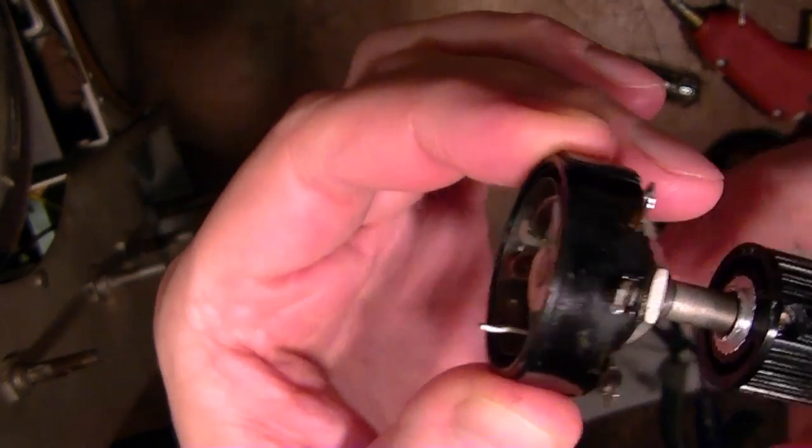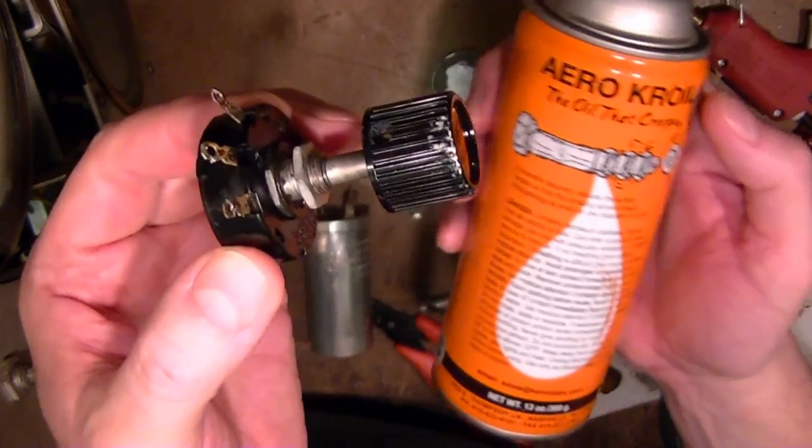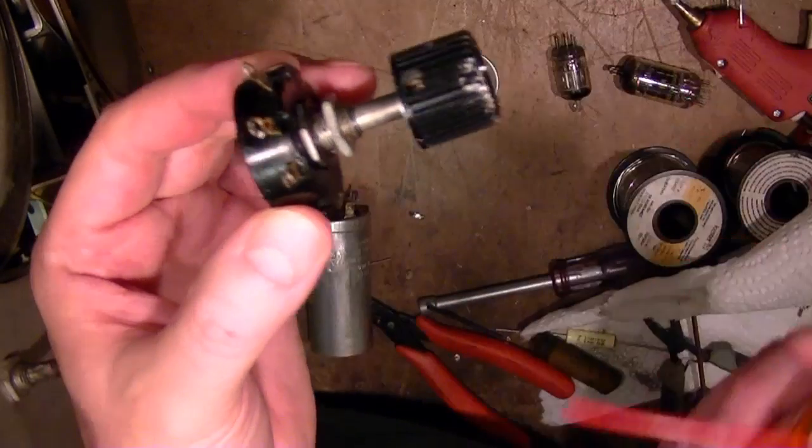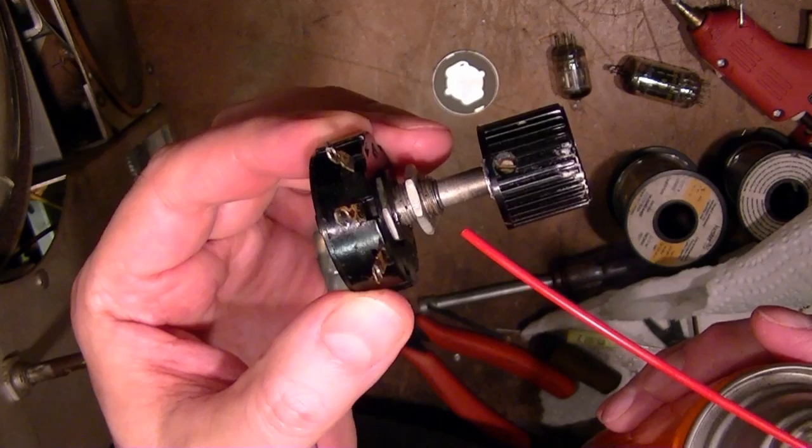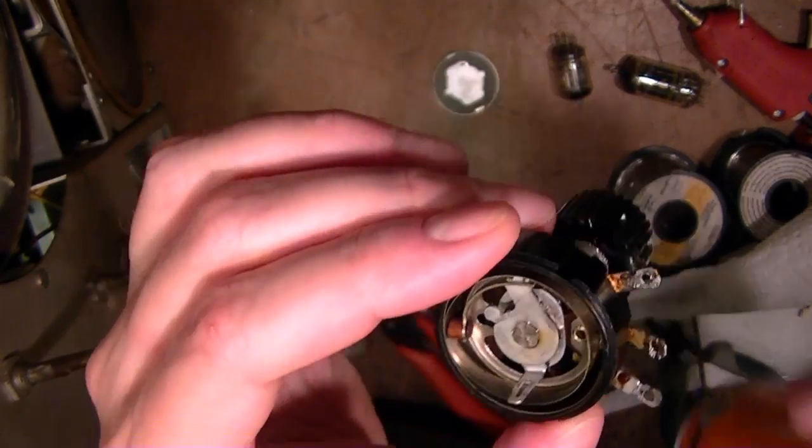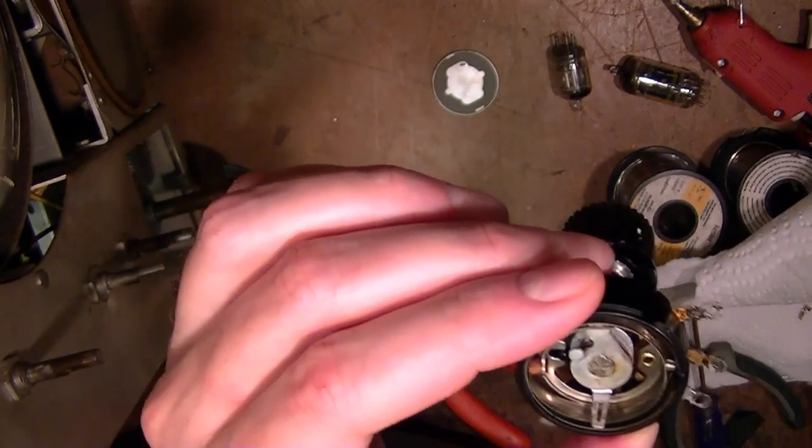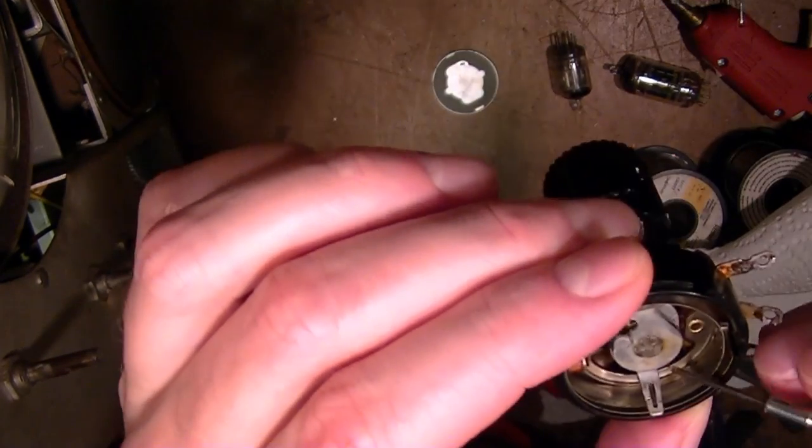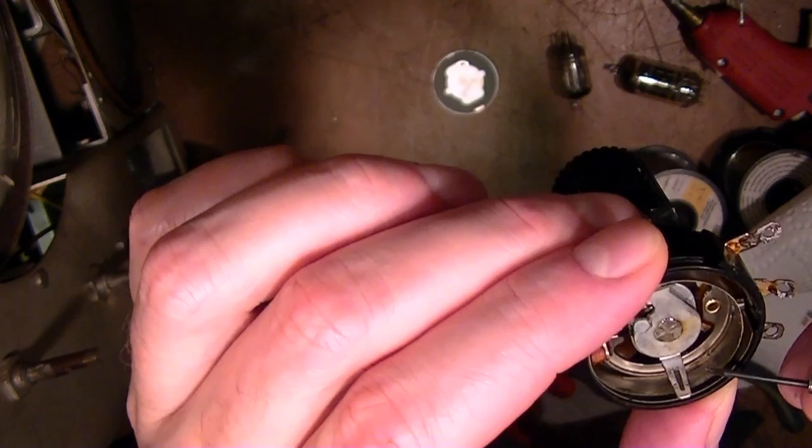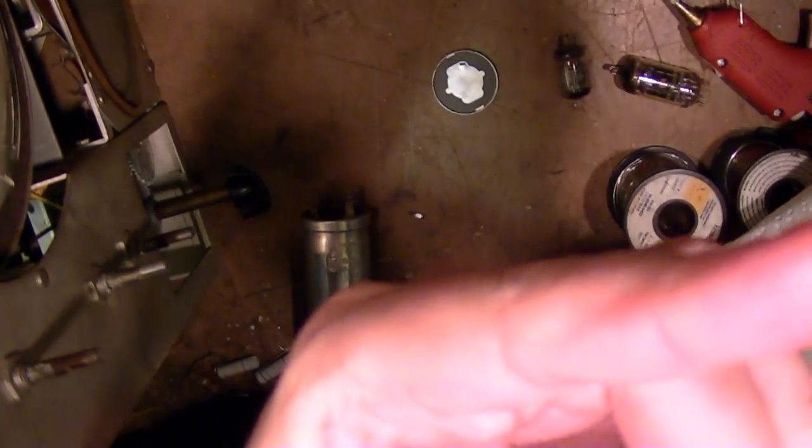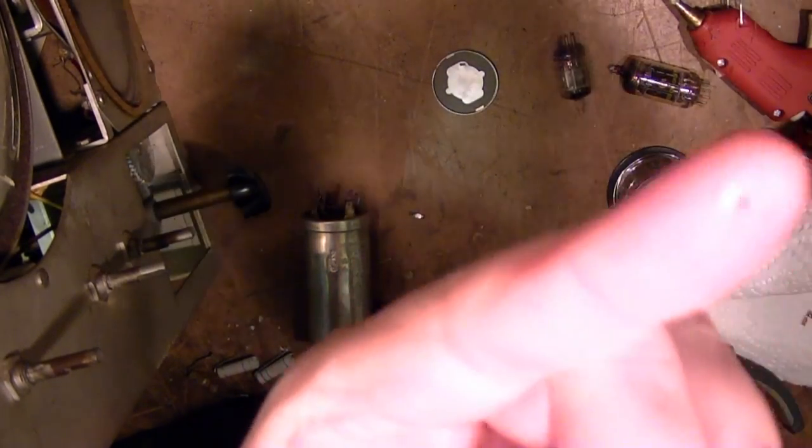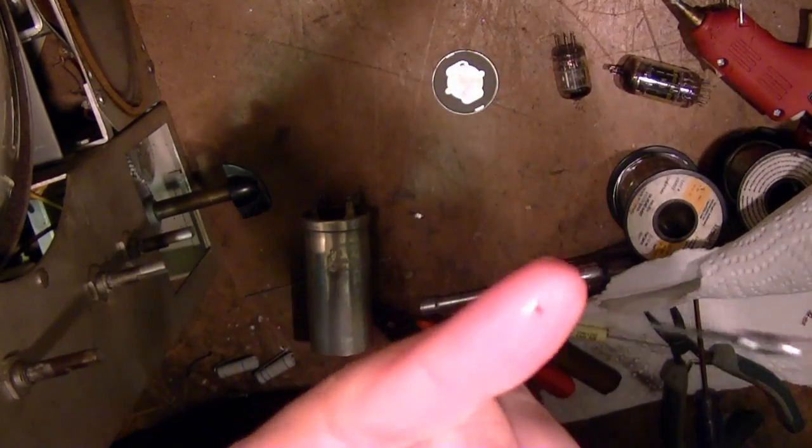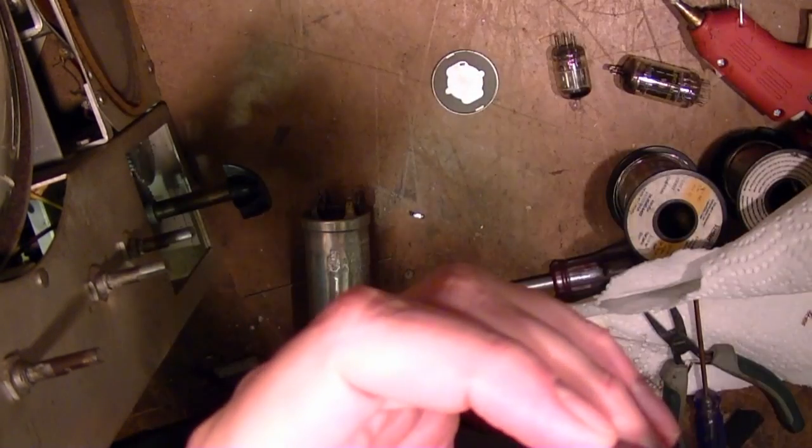As you can see I've unseized this. I shot some Aero Krawl penetrating oil down here at first which didn't do me any good really. I had to get some down in here. There's grease down in there that had just frozen up solid. So whatever this is had dried out and that's what was seizing up the control.